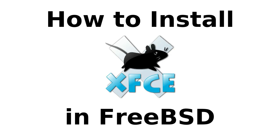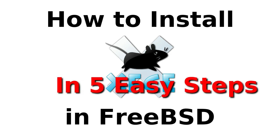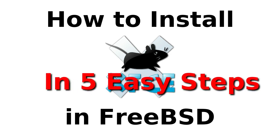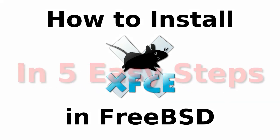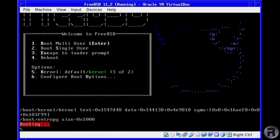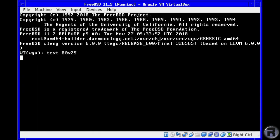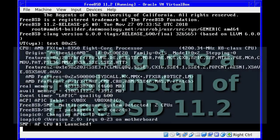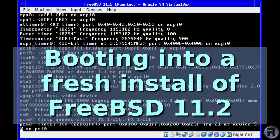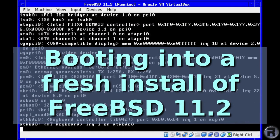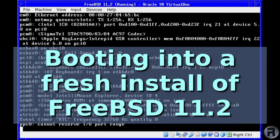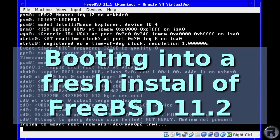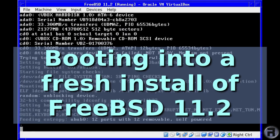How to install XFCE in FreeBSD in five easy steps. First, we'll boot into a nice fresh installation of 11.2 in VirtualBox.